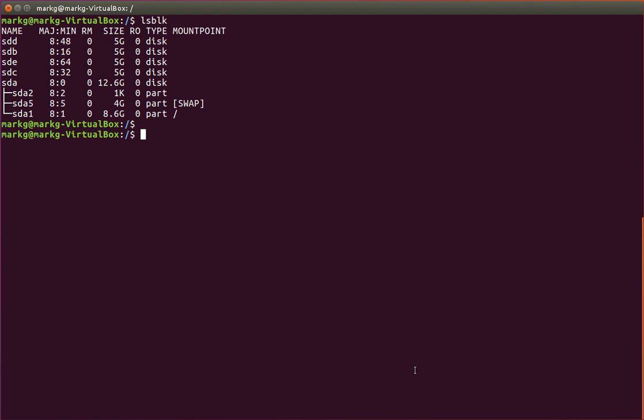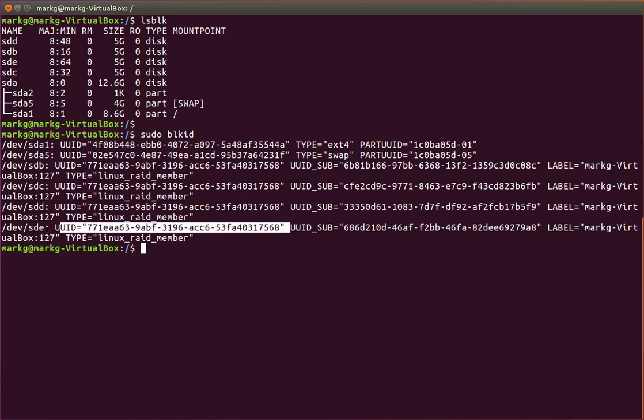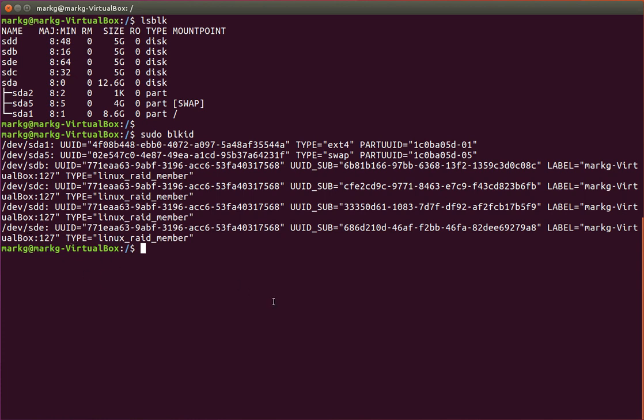So the next thing I want to show you is something that we'll come back to in a few more steps here. I want to show you a block ID command. This is going a bit deeper than the LS block and it's showing the UUID for each disk in the system. You can see that although the B, C, D, and E disks do have a UUID, there is no RAID UUID yet. So that's what we're going to create here.